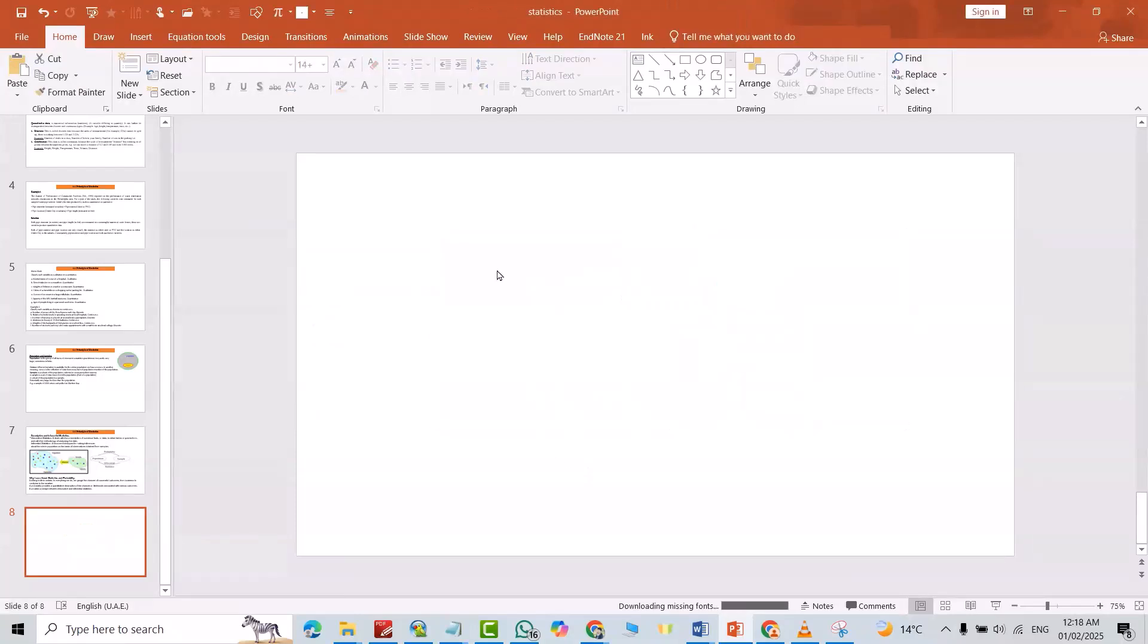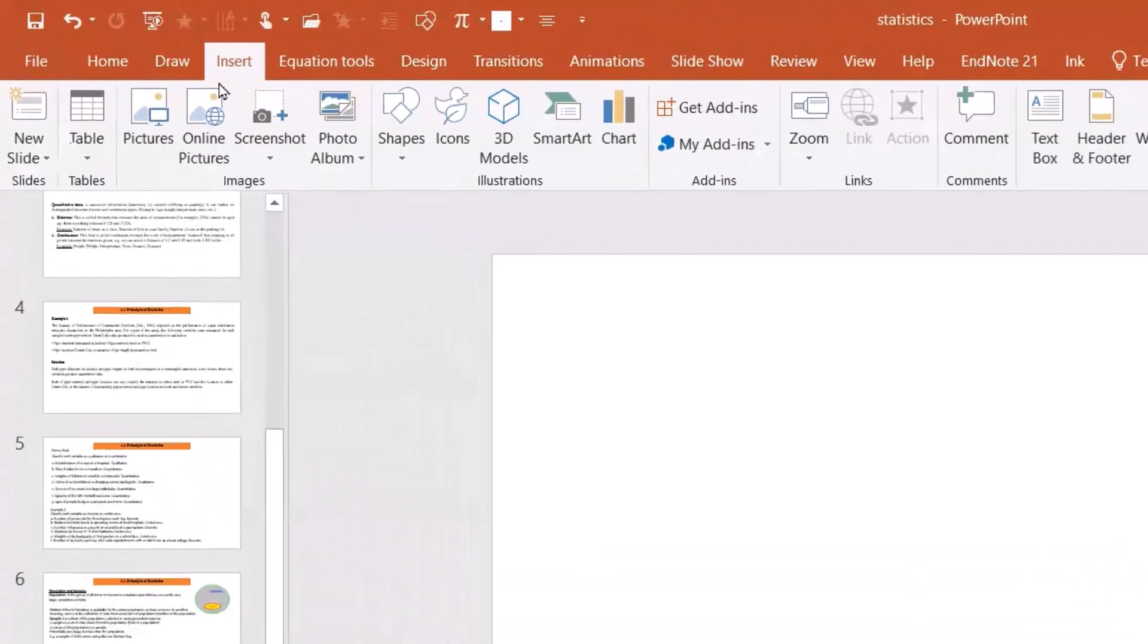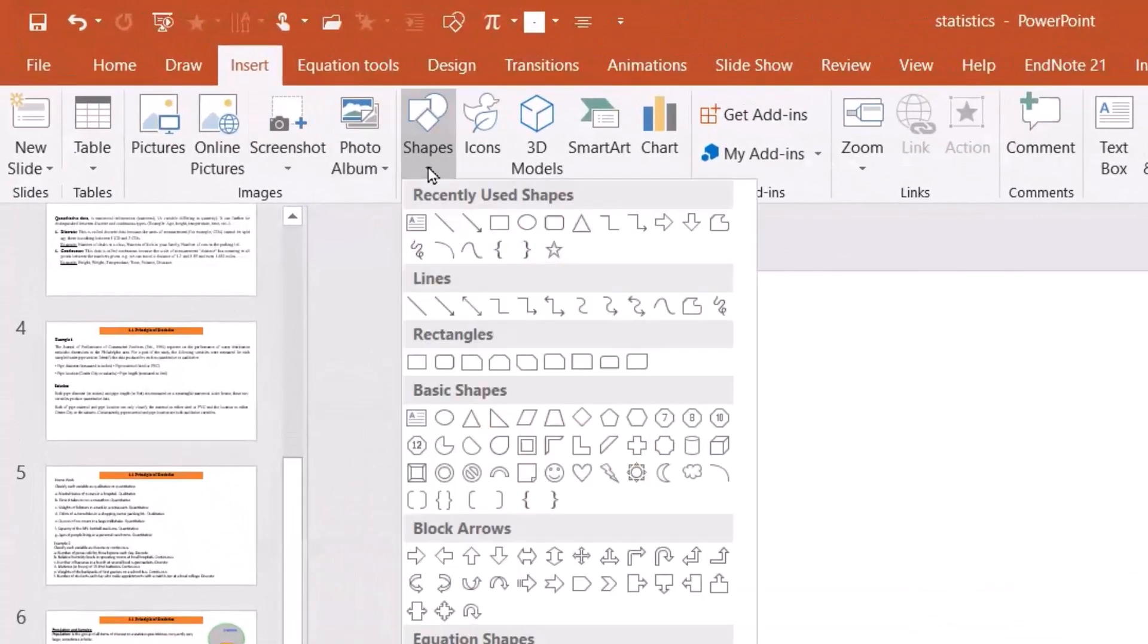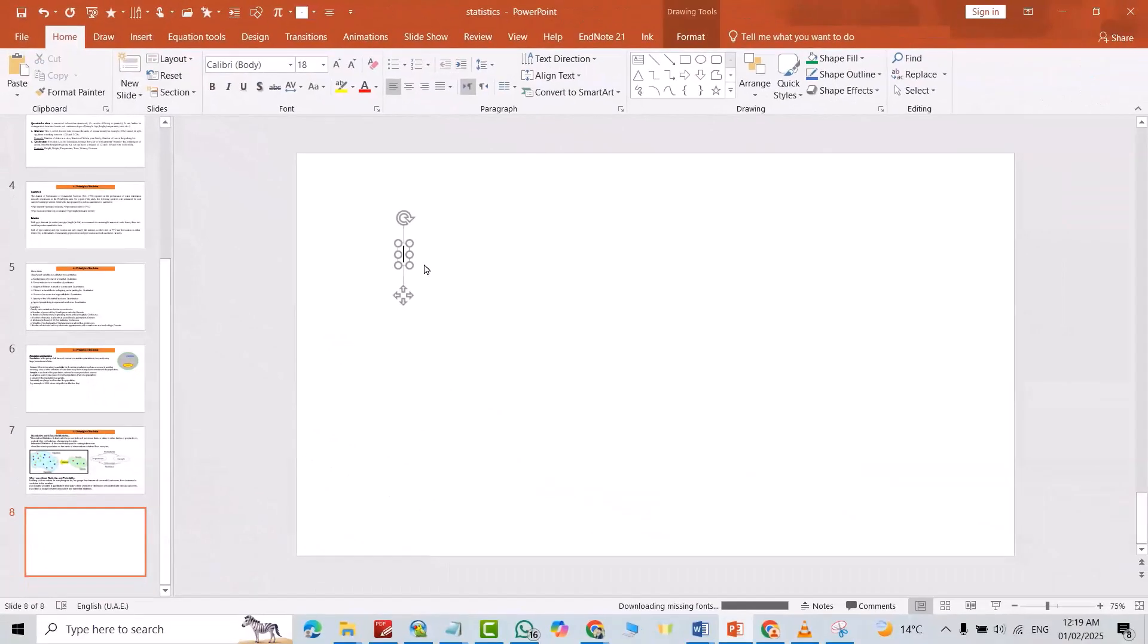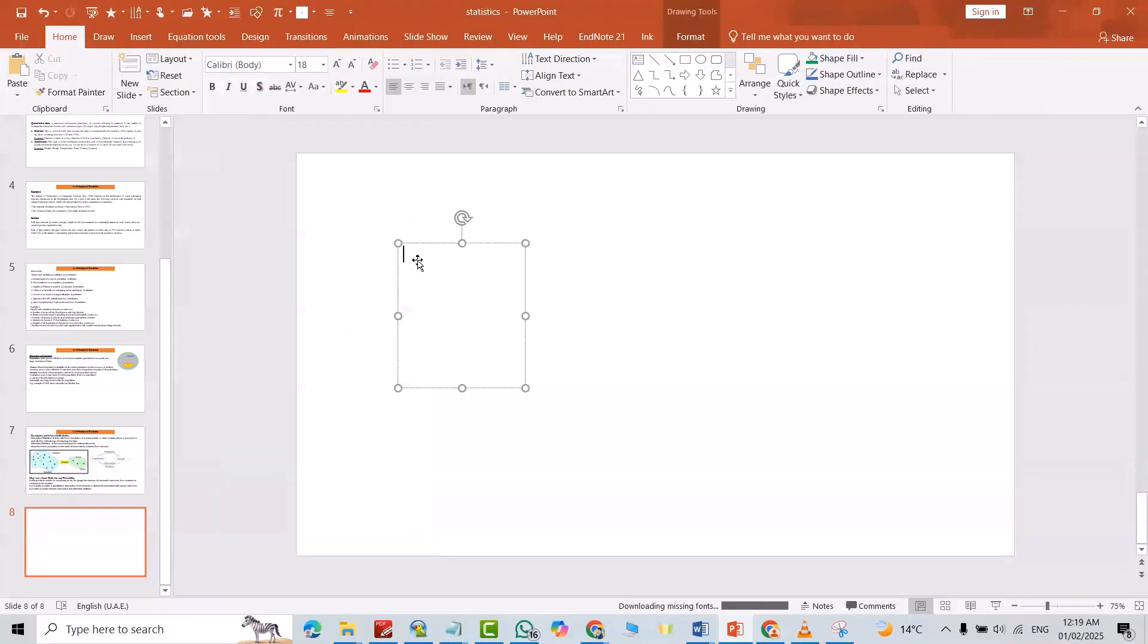Let's start. First, insert the text box, bring it to here, insert the data. For example, data.